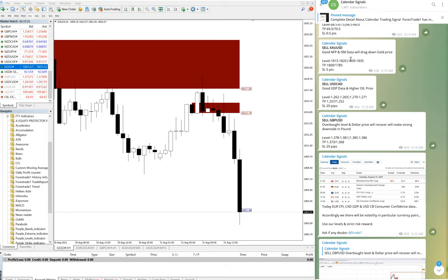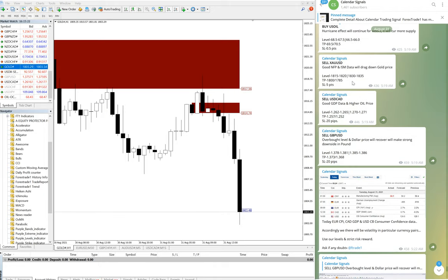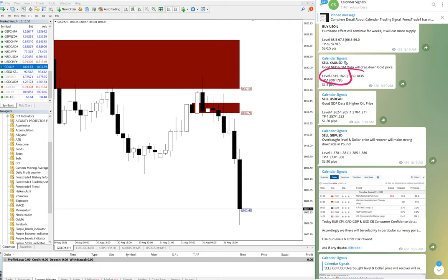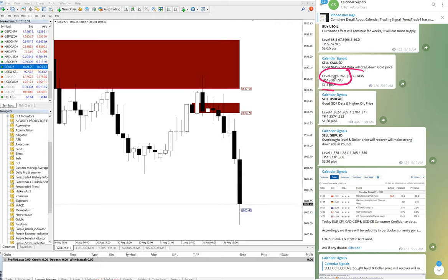First of all, we will see the XAU/USD signal. Here we have provided the level, we have mentioned the stop loss from our level, and the signal was provided at 5:19 GMT.